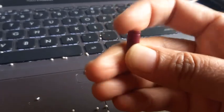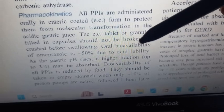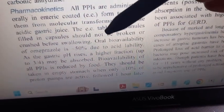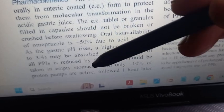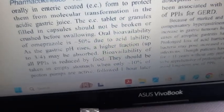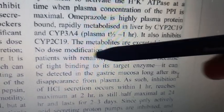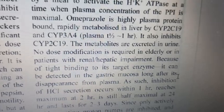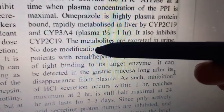You should not break or crush this enteric-coated tablet. You should also take it on an empty stomach, because if there is food, absorption is reduced. After taking the tablet, you should eat after about one hour. It is excreted in urine, but even in patients with renal impairment, no dose modification is needed.